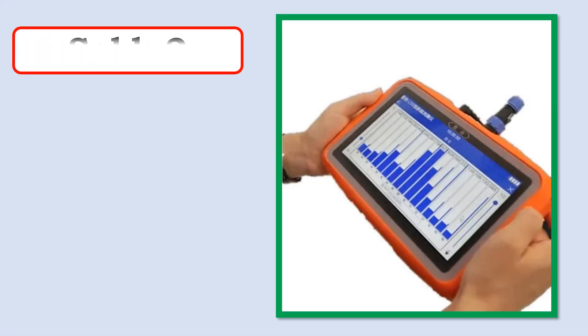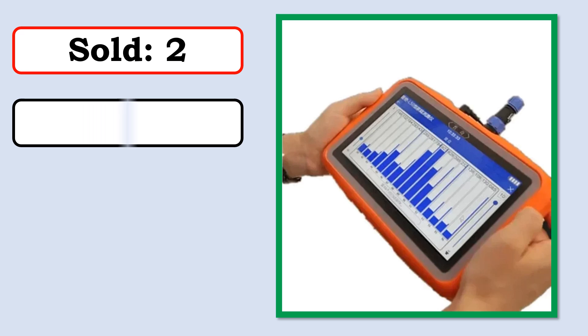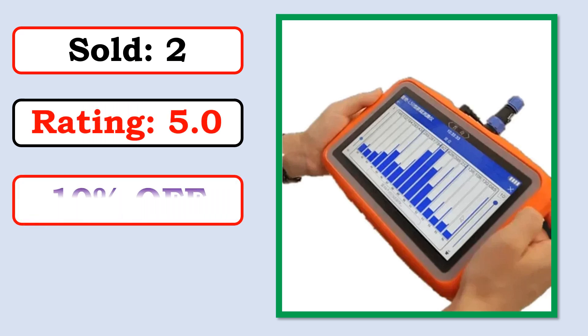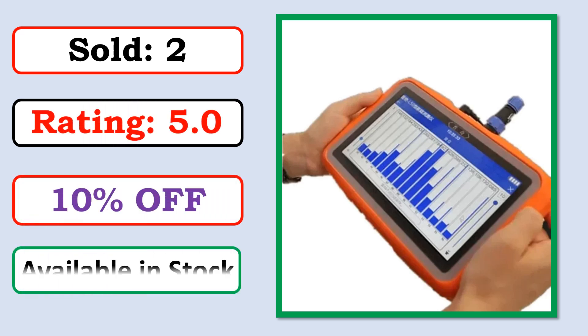Sold. Rating. Percent off. Available in stock.